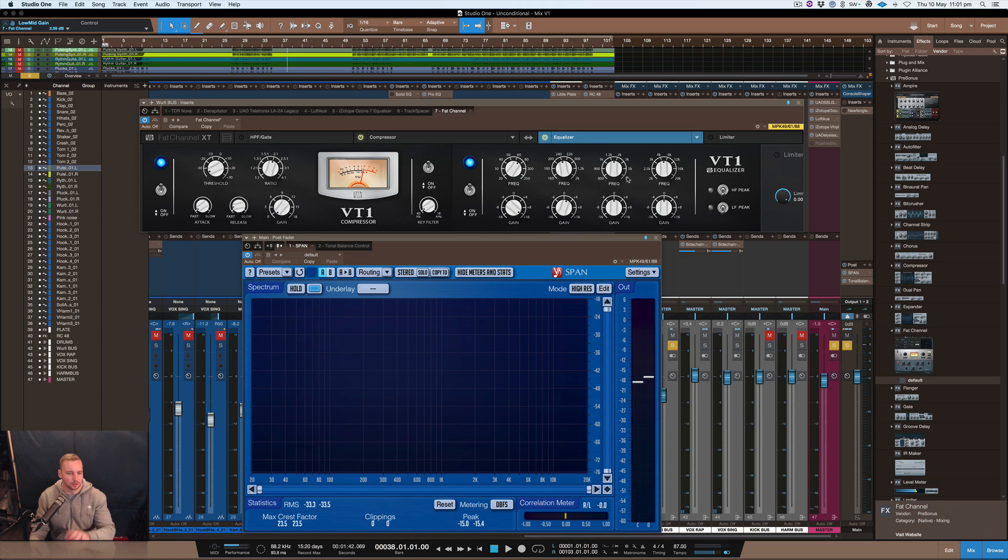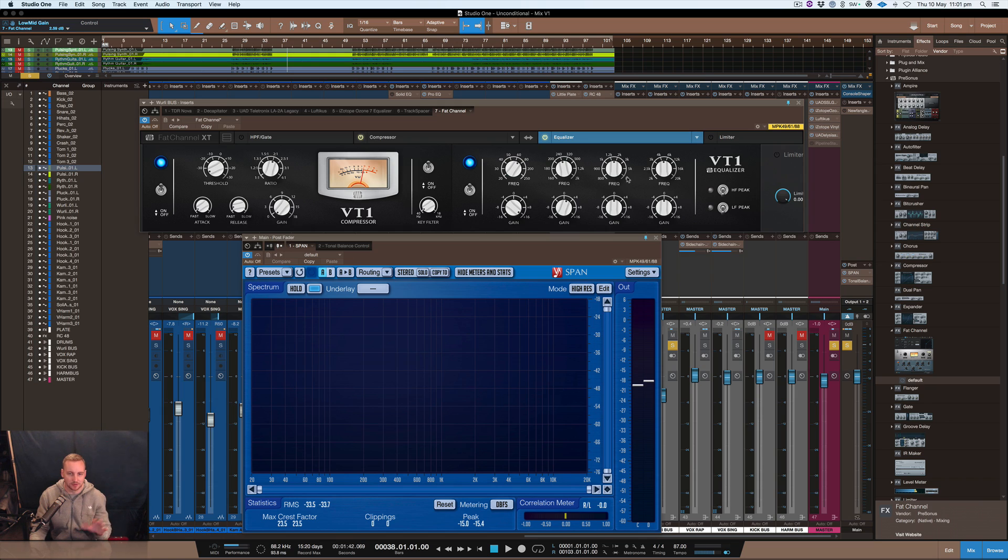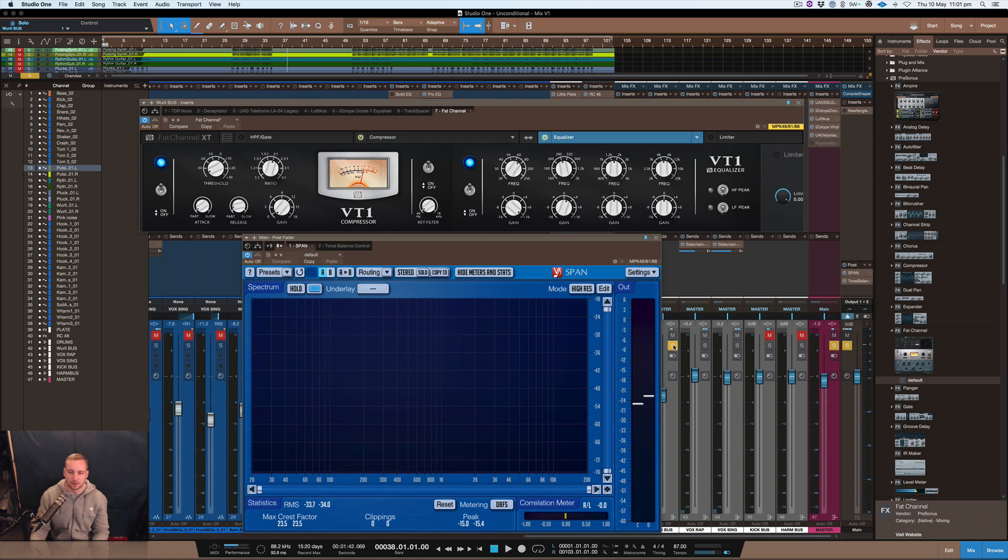I probably wouldn't do this if it was in the whole entire mix, but I just want to show you what this actual instrument sounds like just on its own. And let's have a listen to it in the mix and see how it sounds. [Audio demo]